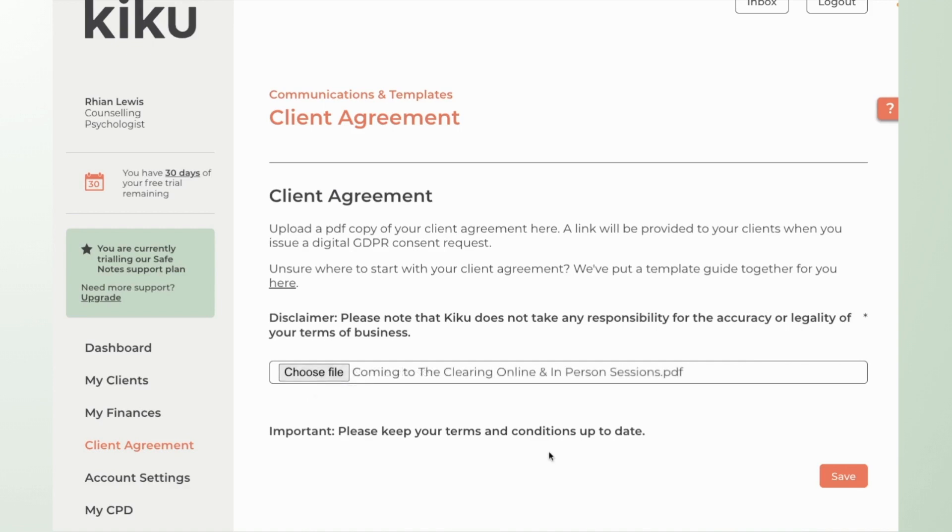The format of your client agreement needs to be PDF or a JPEG. That's just for security purposes. Unfortunately Word documents because they are editable can cause problems with secure software like KIKU.